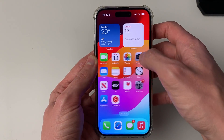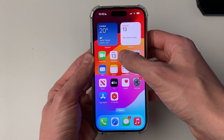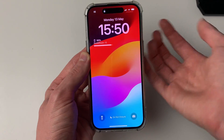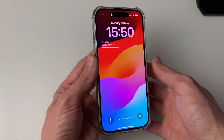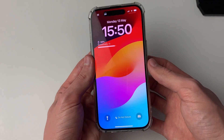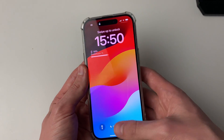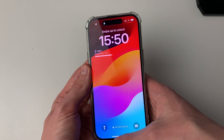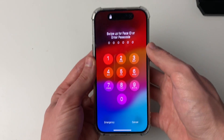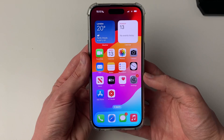Now when the Photos app is opened, my phone will lock as you can see. To use your phone again, Face ID will need to be used or your passcode will need to be entered.